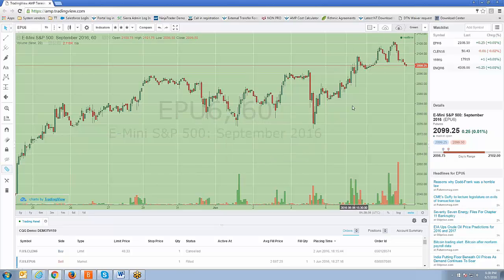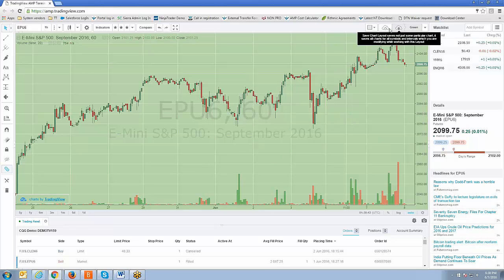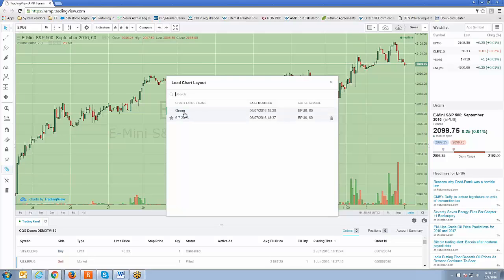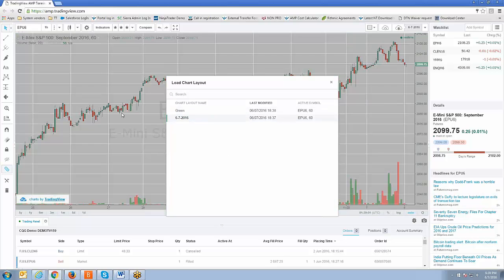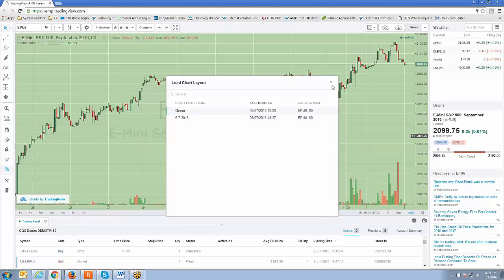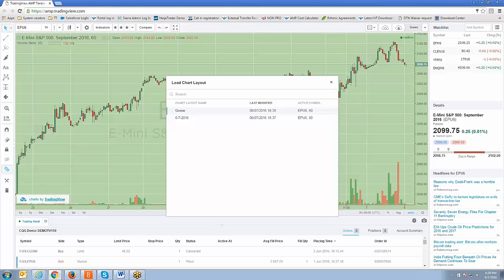Now we're on the green chart layout. If you go to Load Chart Layout, you'll see a list of all the chart layouts you've created. Similar to indicator templates, there's no limitation to how many you can create — you can create as many as you wish, and of course you can delete them using the trash can icon. Watch — I can swap back and forth: here's the 6-7-2016 with the gray background, switching back to green and there's the green background. This is a great tool to be efficient and use specific chart layouts for specific charts, especially if you have multiple charts — it's going to save you a lot of time.